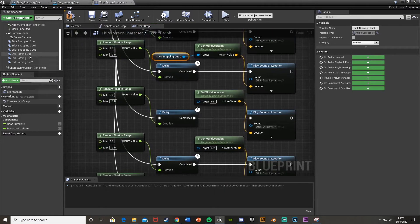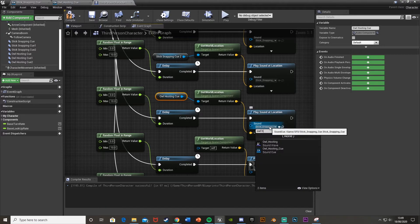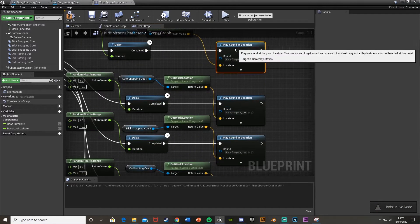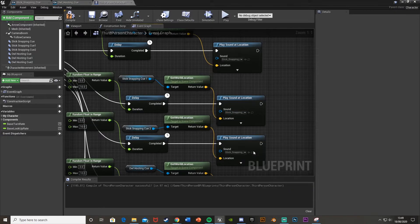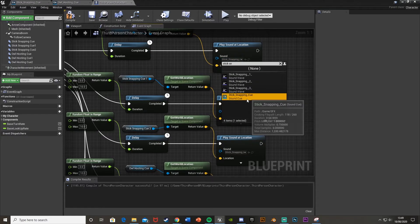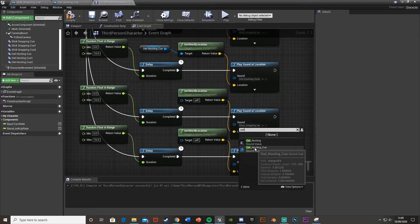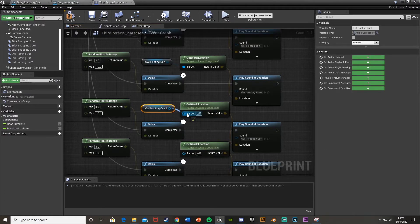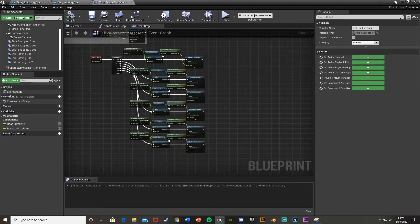For each copied chain, update the Play Sound at Location reference and Get World Location to match the correct component. The stick snapping ones all use the same sound cue since the attenuation is already on the cue, so you just need to update the location reference. For the owl ones, change the Play Sound at Location sound to 'Owl Hooting Cue' and set the location to the corresponding owl component.